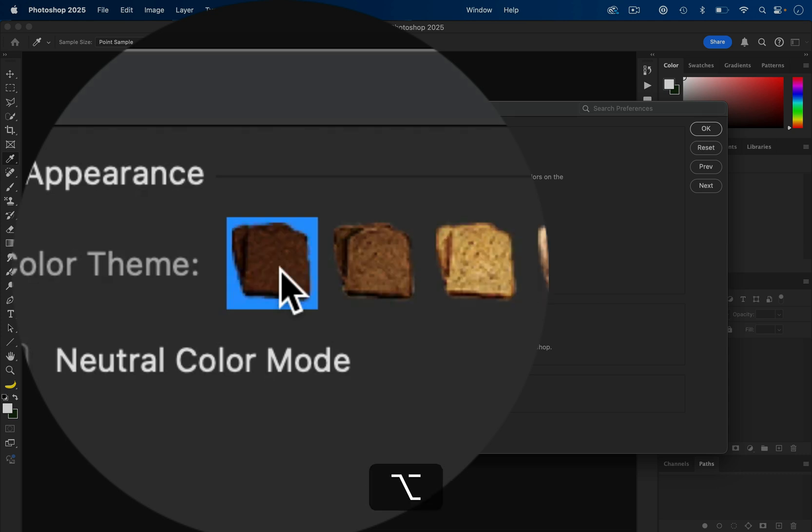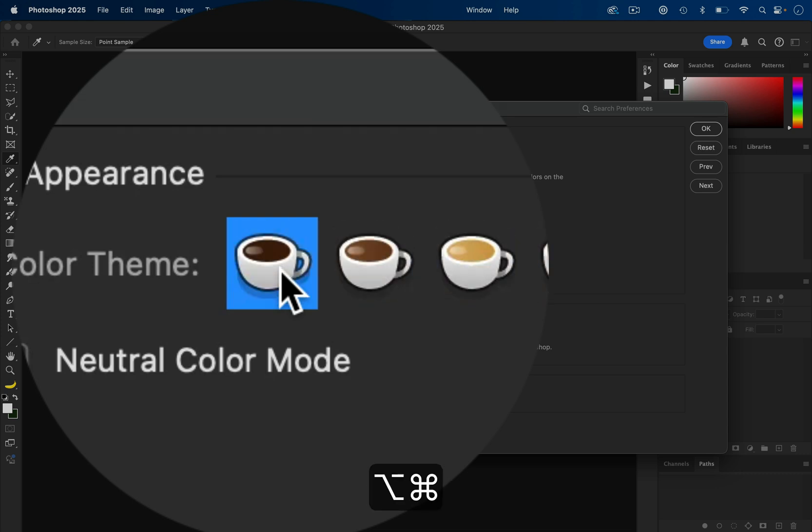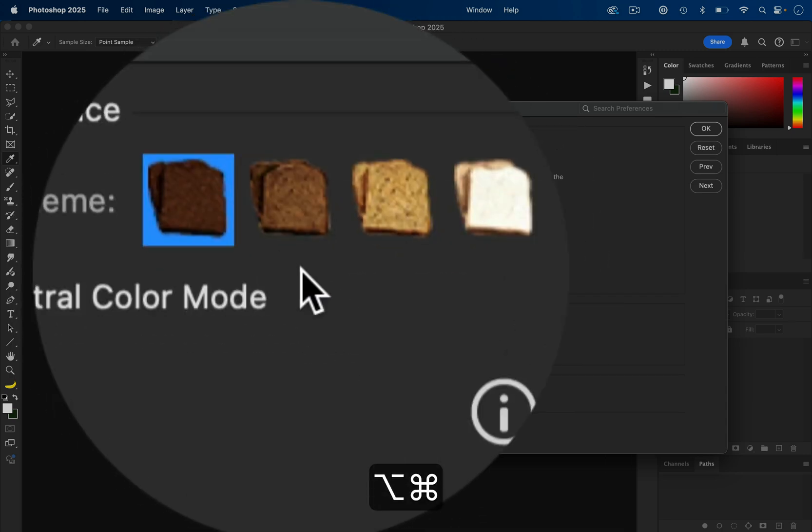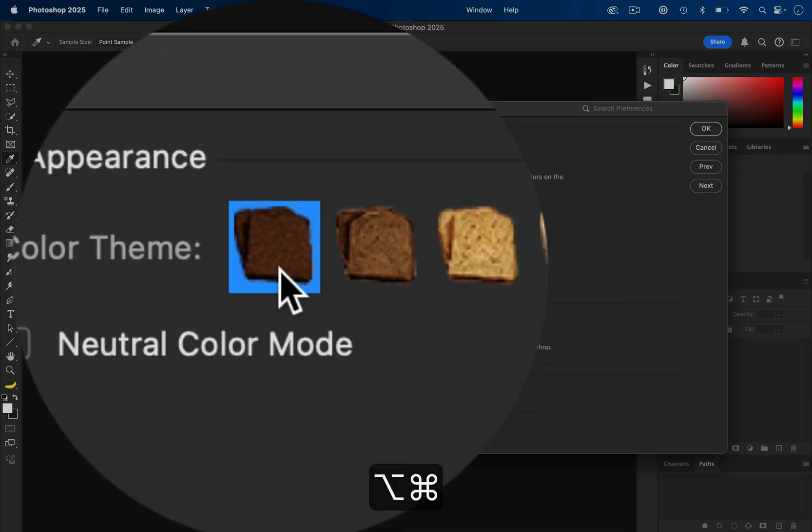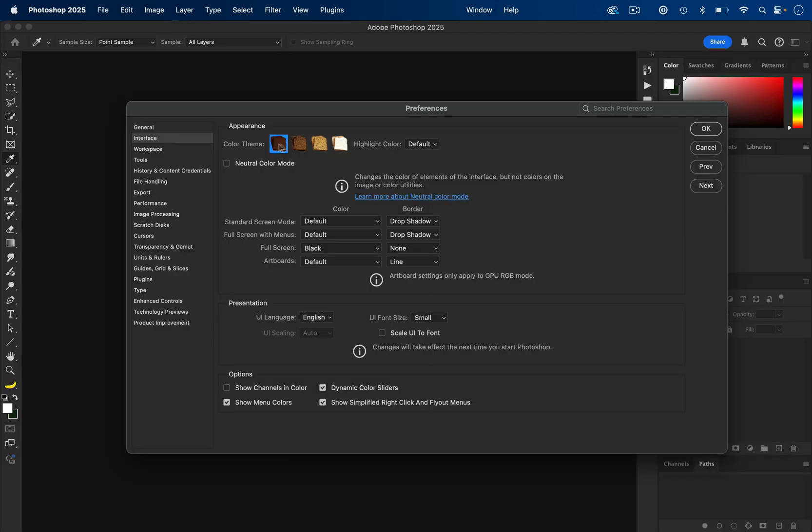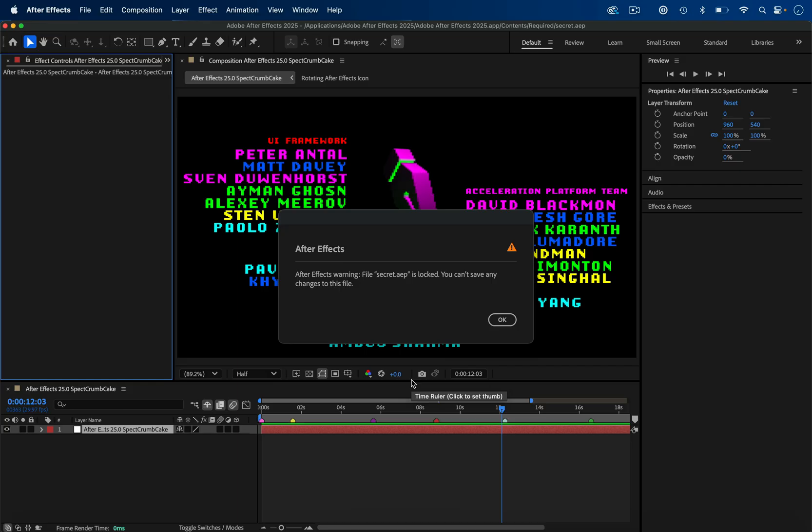So hold option and command and click on it. It should go from dark coffee to light or burnt toast to regular bread. And it's basically the same thing there.